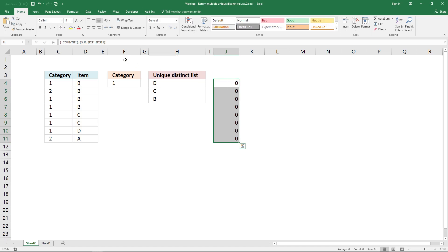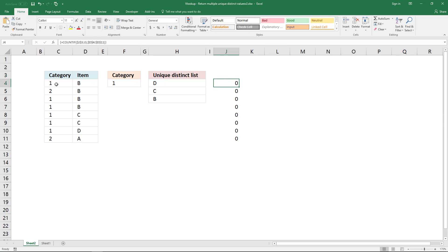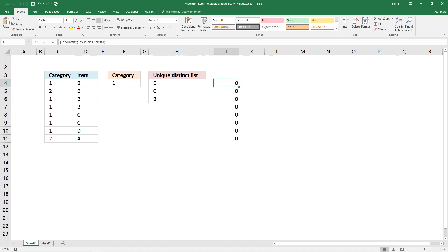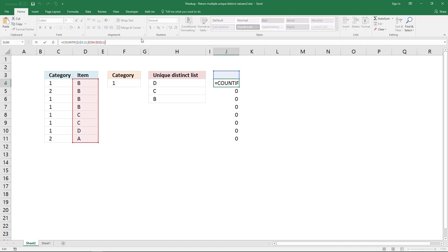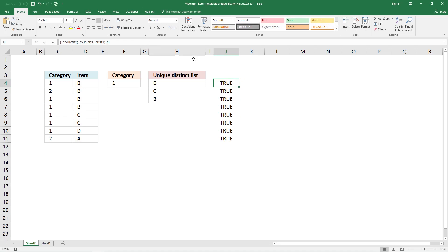The COUNTIF function uses the value up here and counts that value in this column. There is no blank in this column, so it returns zero for each value. I want it to return TRUE if it is zero, so I add an equal sign and a zero. Now the array returns TRUE.